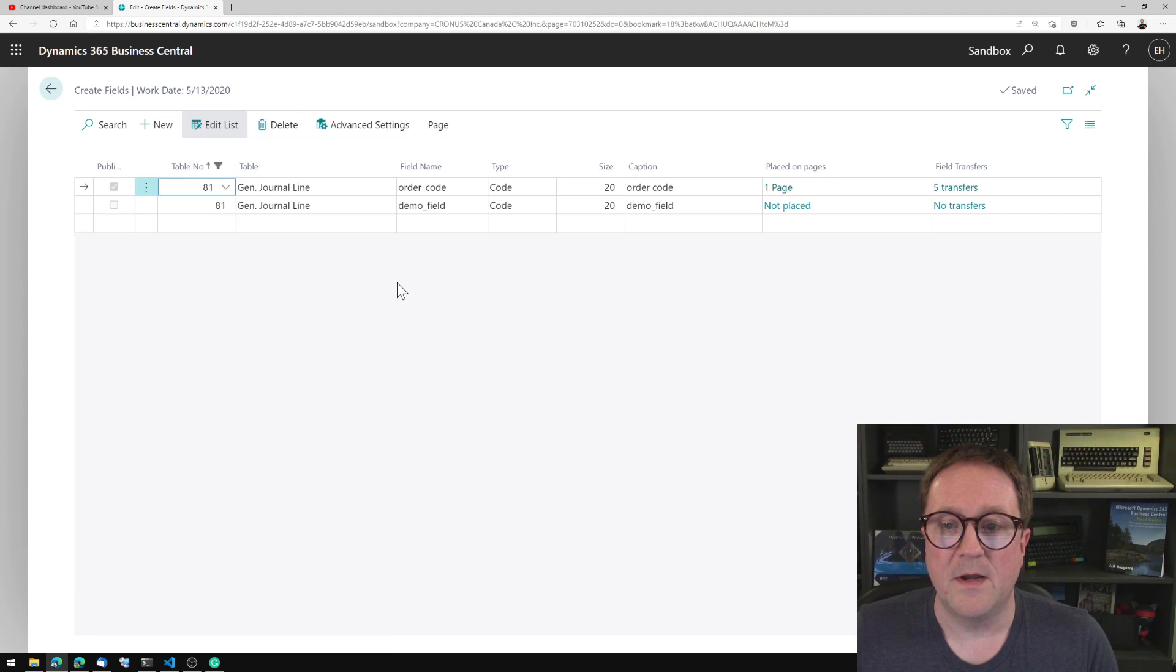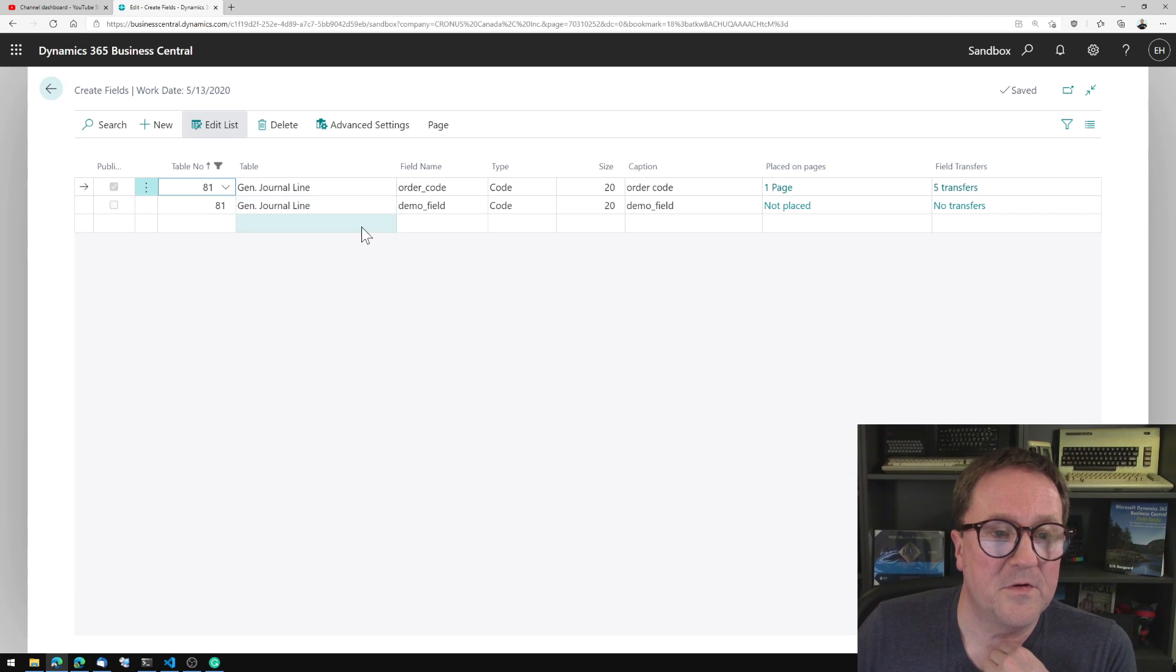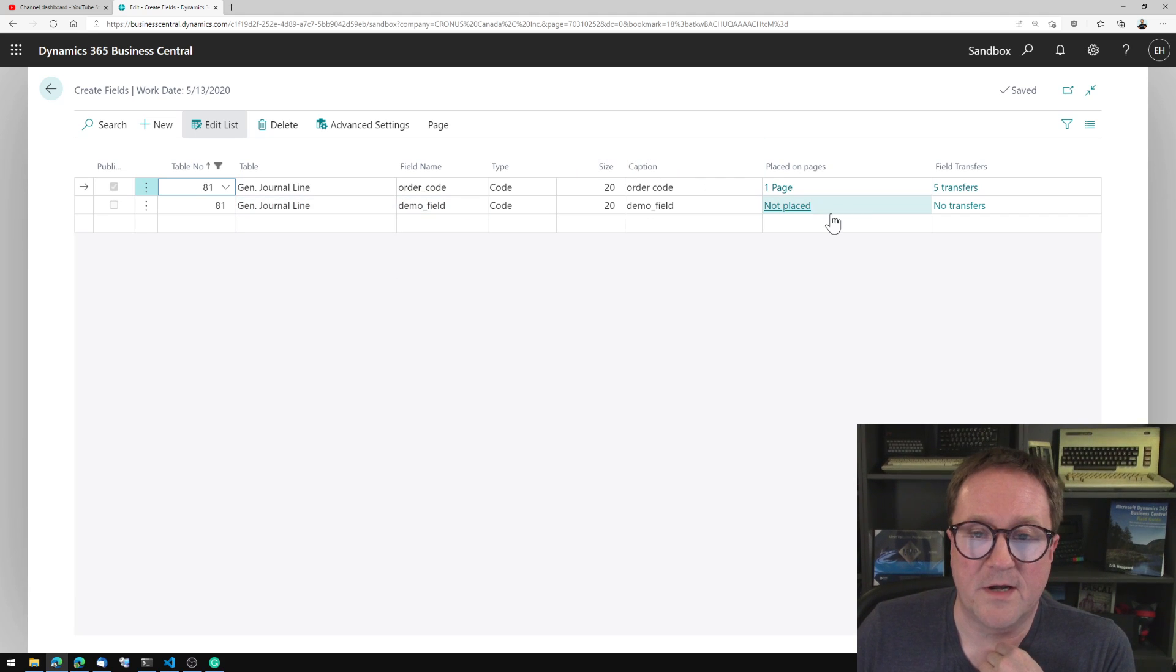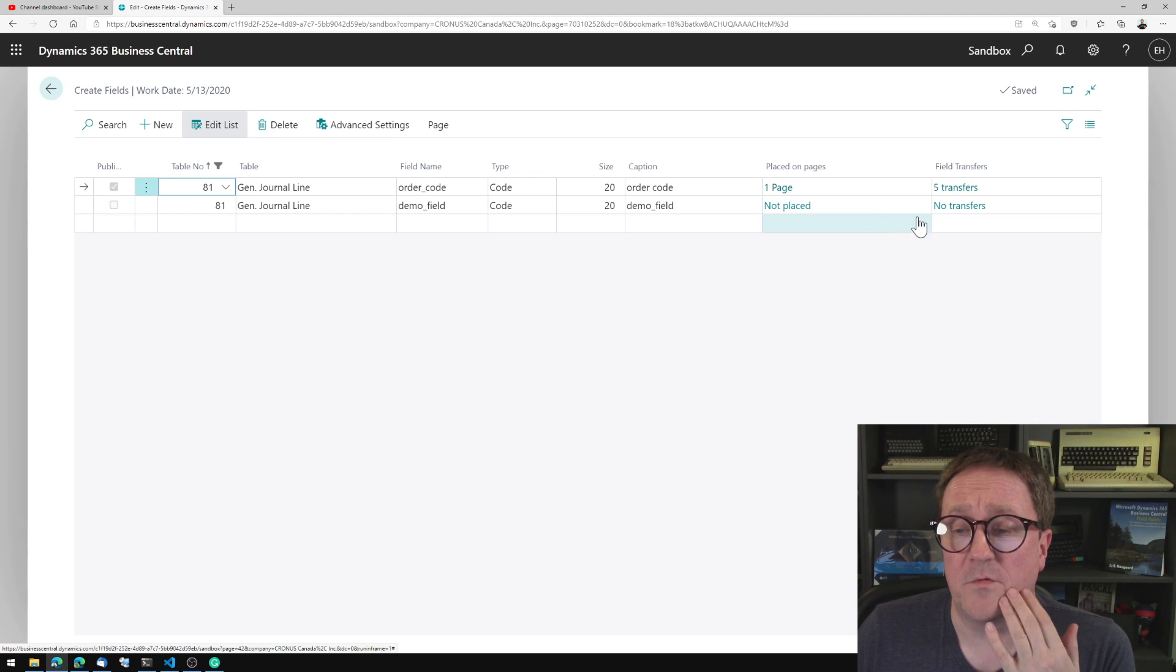So if I go and filter to this value, here you can see that demo field from the general journal line. We're not really showing it in the journal. Maybe we don't need that.